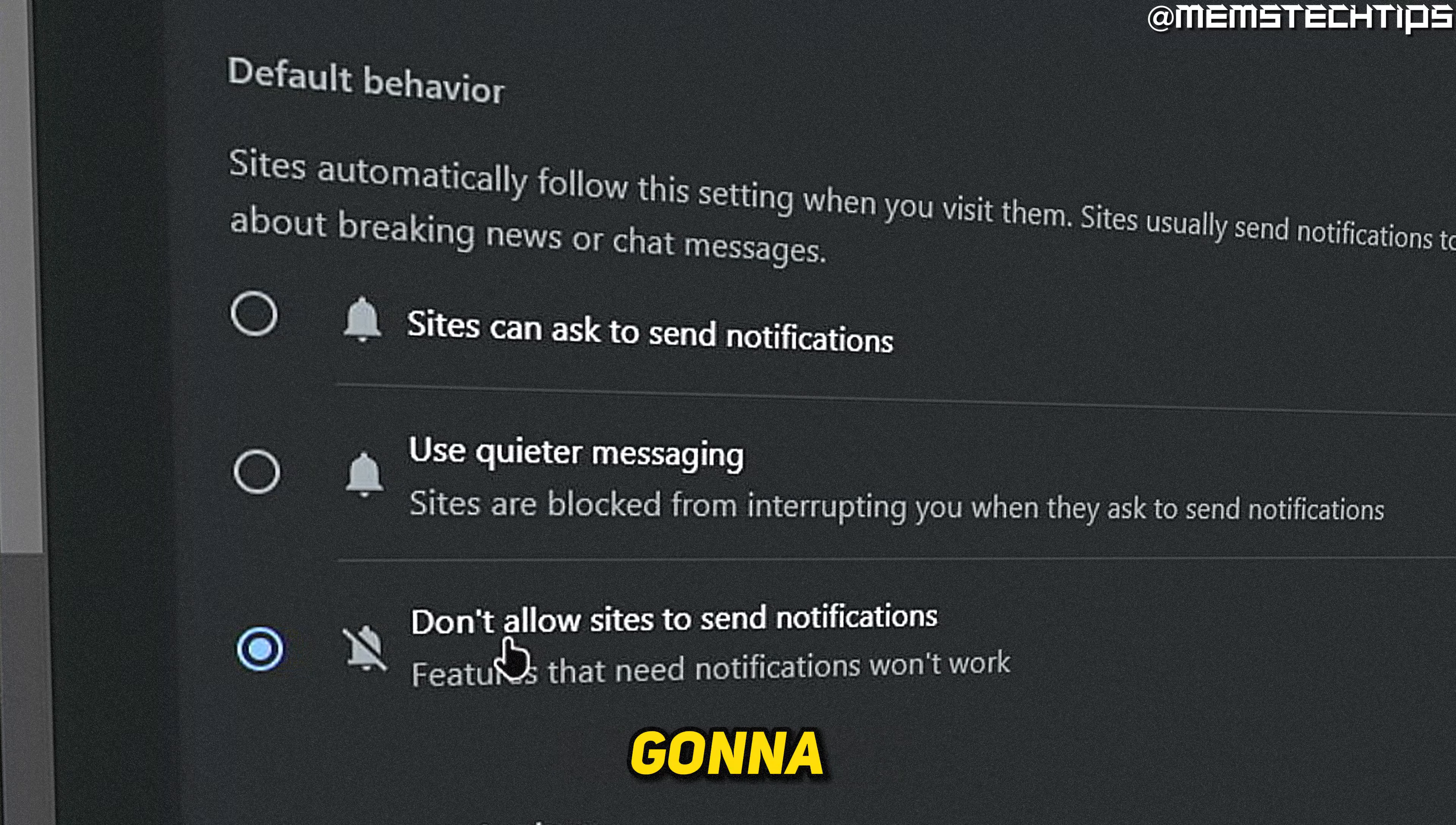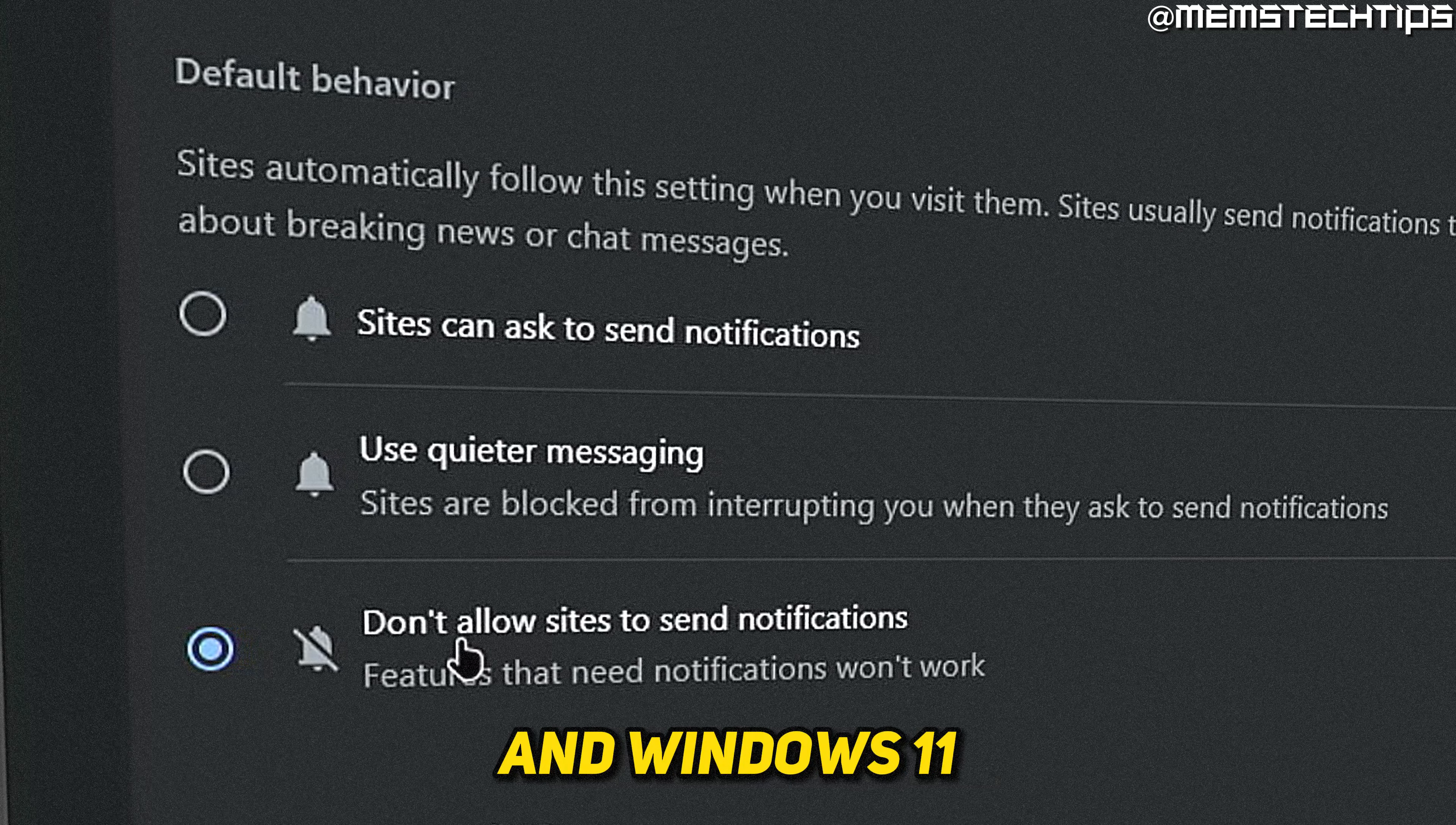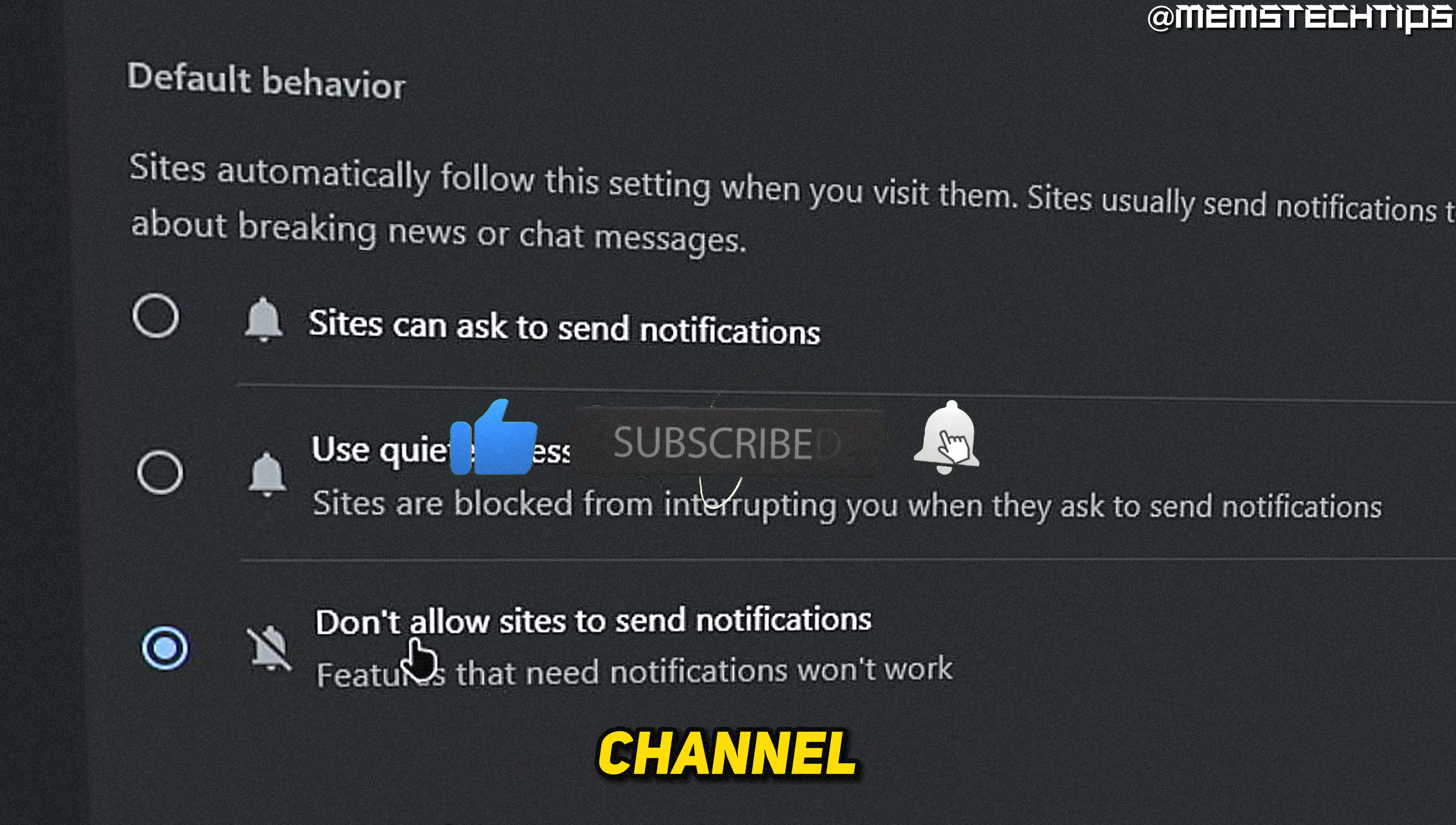Welcome to this quick guide where I'm going to show you how to disable the notifications in Google Chrome on Windows 10 and Windows 11. And if you get any value out of this video, please click the like button and subscribe to the channel.